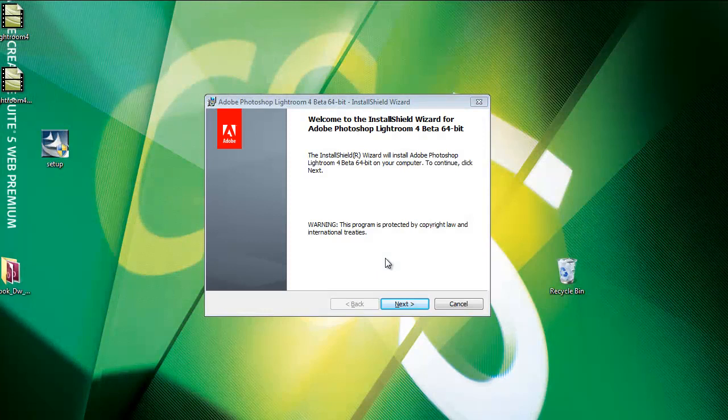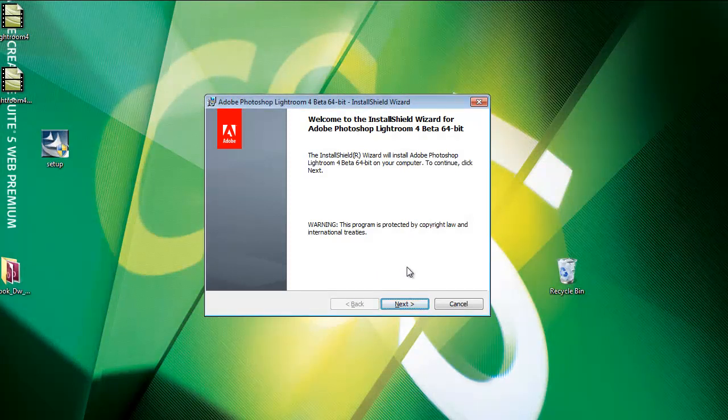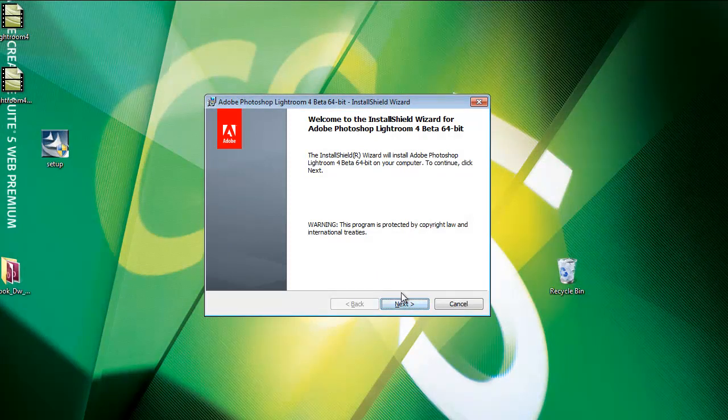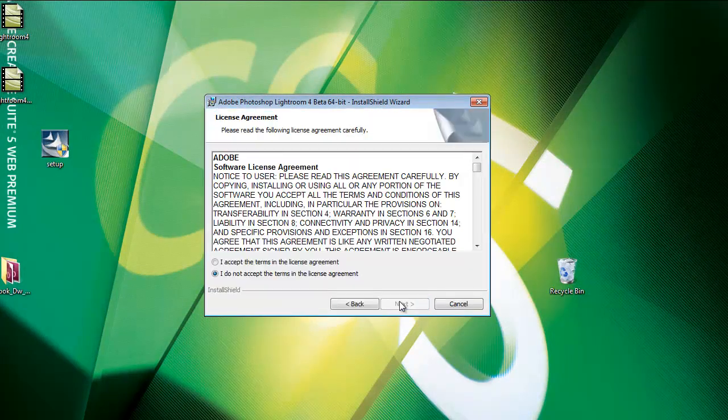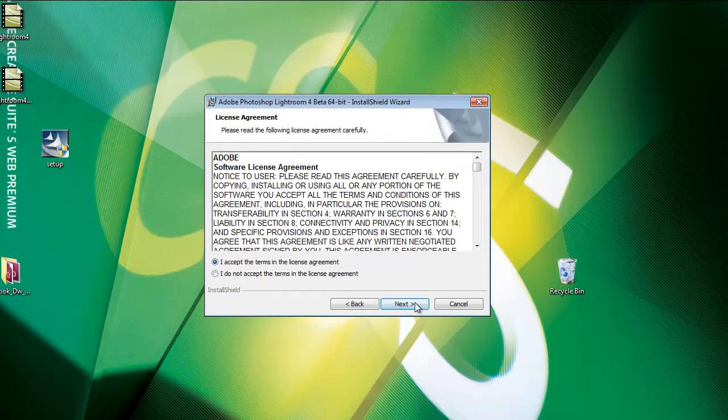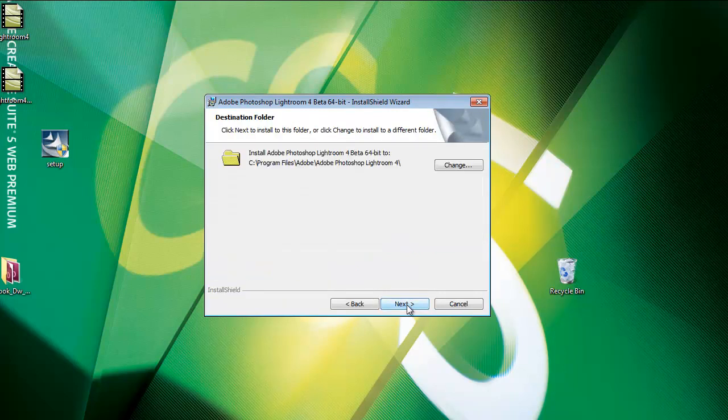After a couple of seconds, you're going to see the install shield wizard. We'll just click next. Do you accept the terms and conditions? Yes, accept that. Click next.